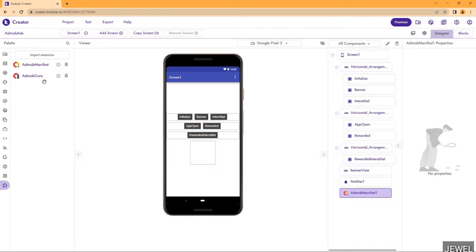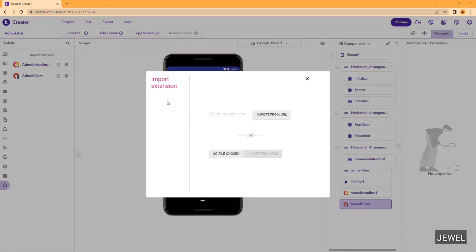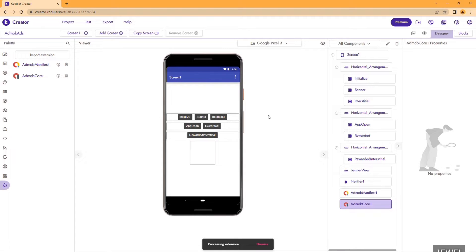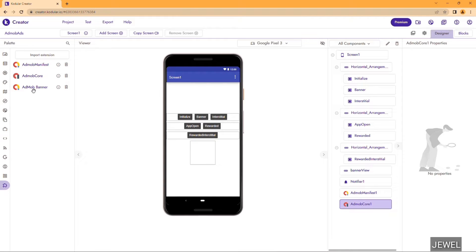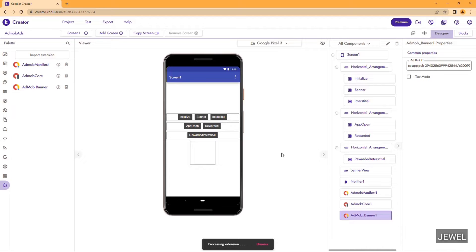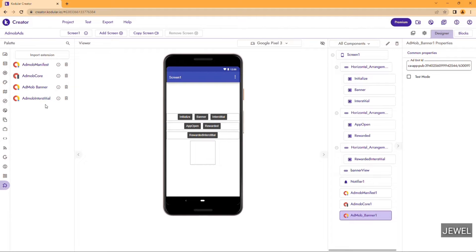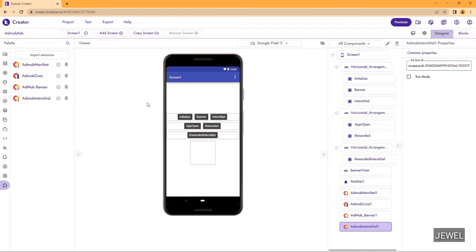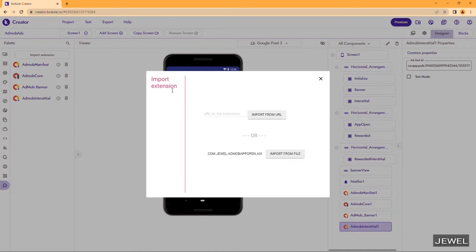The core extension is uploaded — drag it in. Don't forget it, it's mandatory. Now I am importing the AdMove banner ad extension — drag it in. Now I am importing the AdMove interstitial extension — drag it in. Then import the AdMove App Open extension.